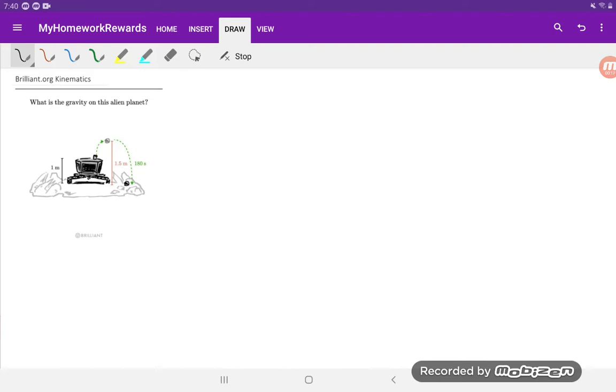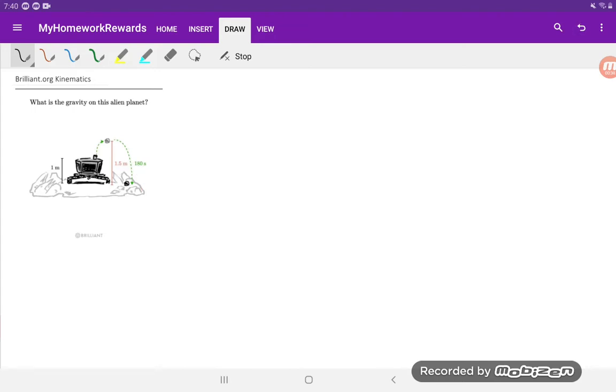So this question has to do with you're on an alien planet and you throw a stone. It ends up reaching a maximum height of 1.5 meters from the ground and then falls some distance away after 180 seconds. And the question is, what is the gravity on this alien planet?